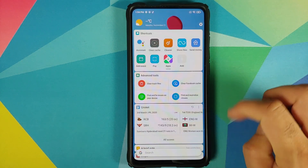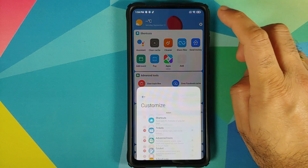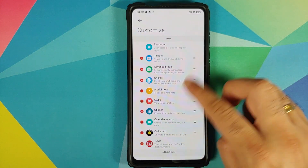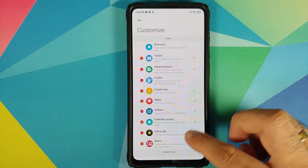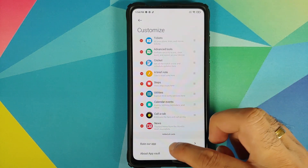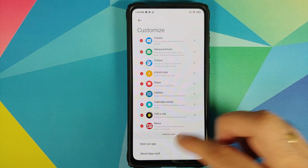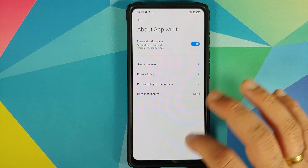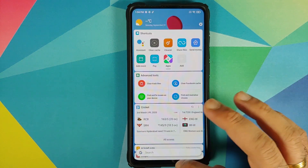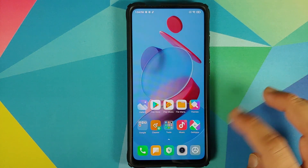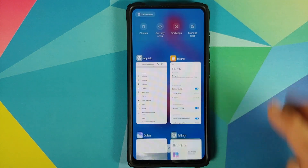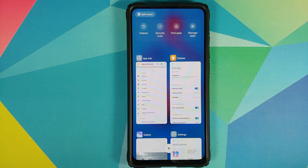Next up, we can have a look at the application vault — you still have the old app vault. You do not get the new one which lets you add a custom header image.